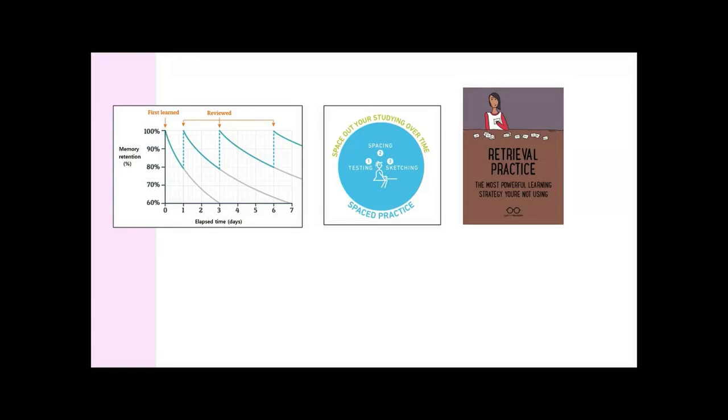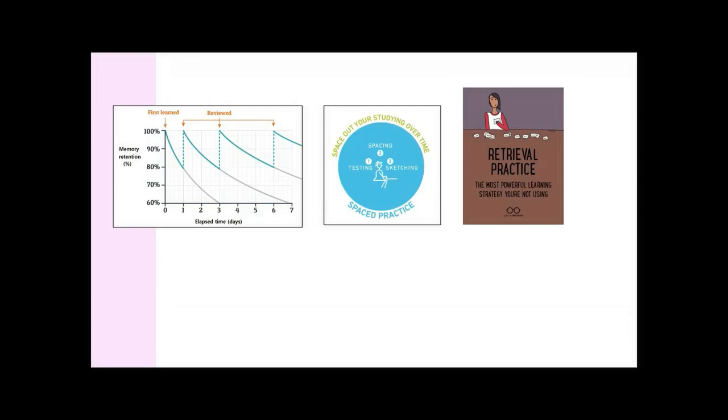It is much better to do very short snippets and short chunks often than to do one big revision session a week. Practice is more powerful when you are asking children to retrieve something from their memory. The research is really interesting: if you just read notes, the impact of your practice is less than if you test yourself. Even just the act of trying to remember something is more powerful.